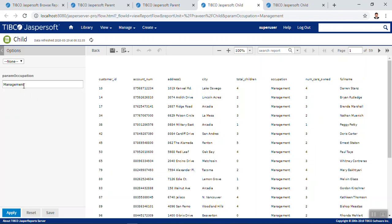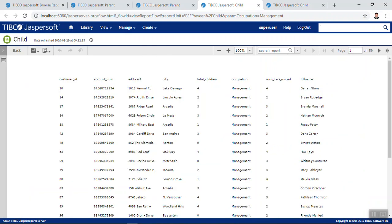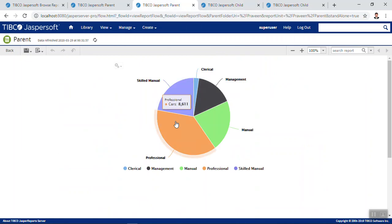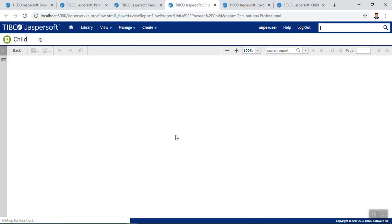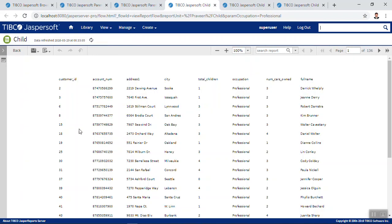If we go back to the parent report and click on the 'Management' slice, you would see the customer details filtered with the Management value — Management is passed to the child report and the data shown is related to Management. We can also hide these options using the hide icon, and if we go back to the parent report and perform click actions again, those options will not appear.